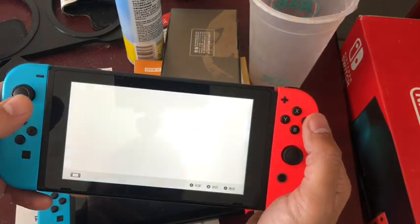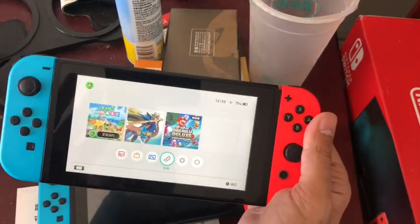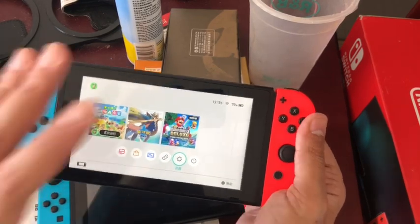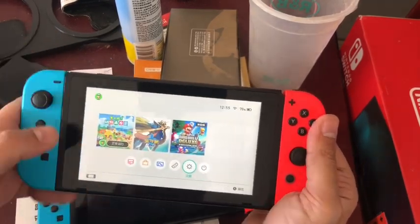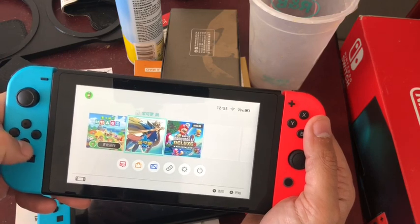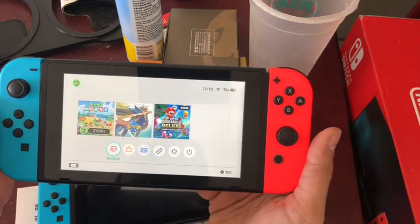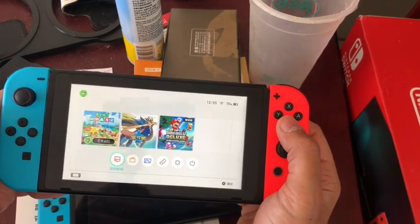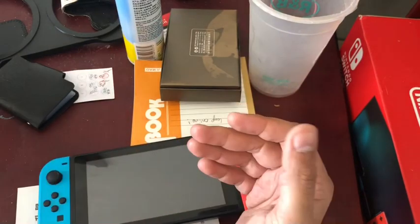If you want to purchase any of the games, you can do so using the WeChat feature. So that's the Chinese Switch — it's region locked to mainland China, you cannot use it on any other system, but it pretty much functions the same as a normal Nintendo Switch and has its own online functionality.